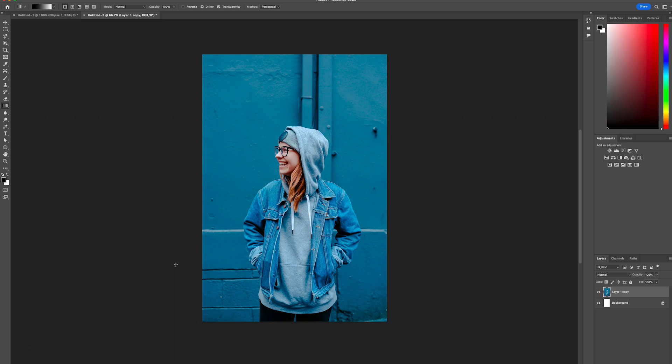Hello and welcome to Creative Nerds. In today's Photoshop tutorial, I'll be showing you how to create a halftone photo effect.